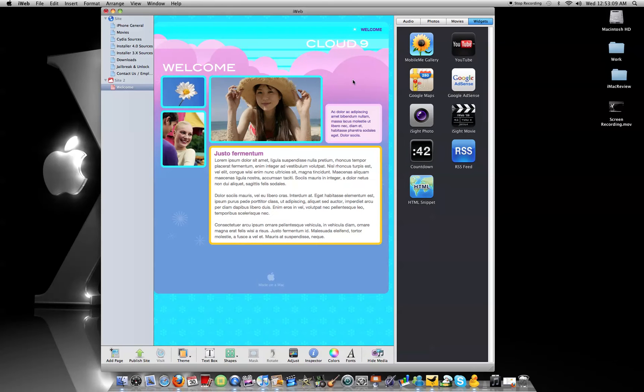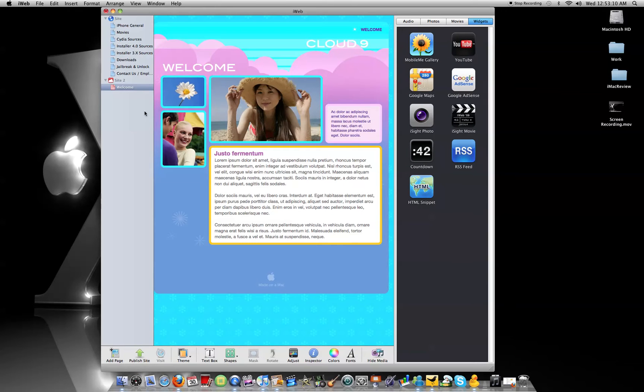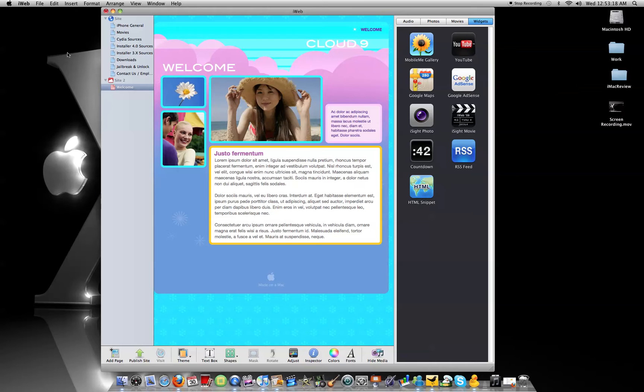So basically, this is how it looks like. You can create a site. I already have another site built up. You can check it out. I'll have a link in the description of the video. Okay, so this is what it looks like.